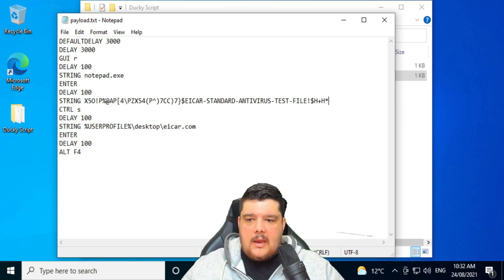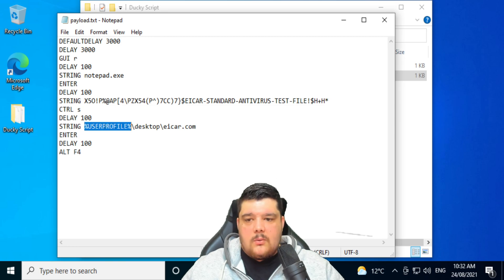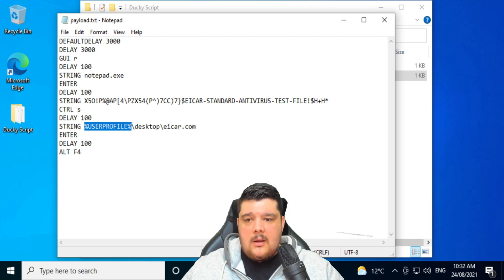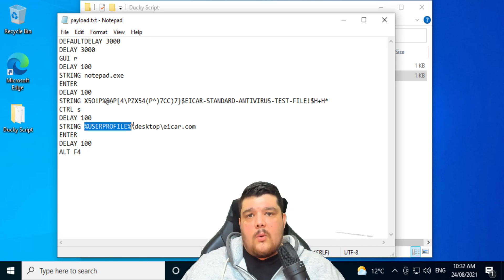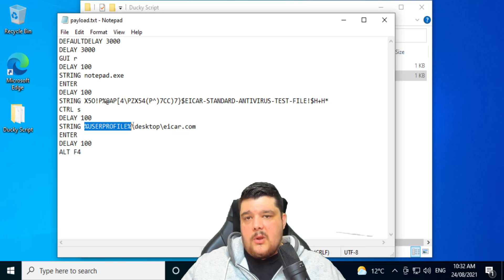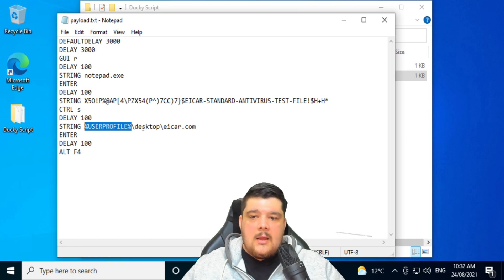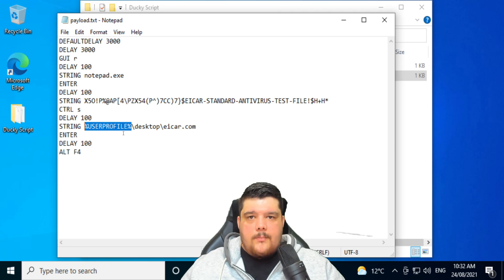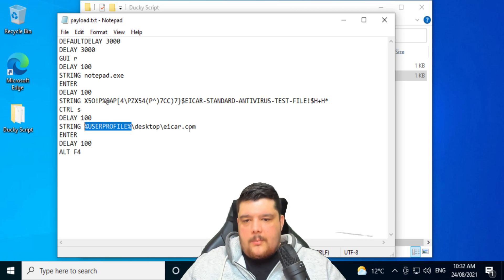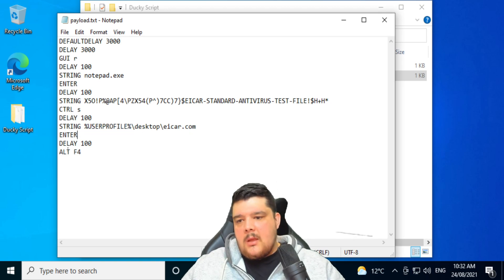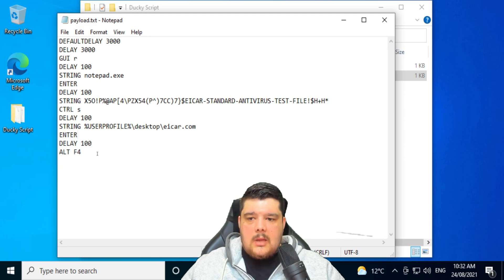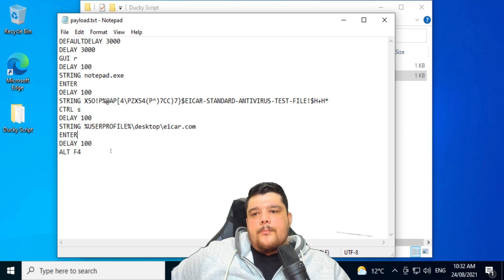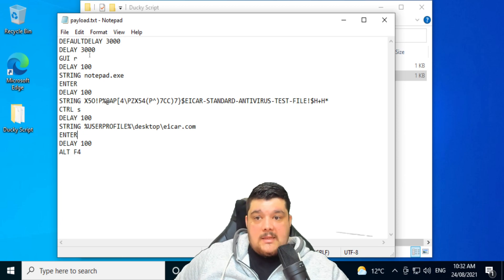Then it does a control S to save that file. It will then put the string with the user profile. So this will be whatever the user profile is of that machine, because obviously you're not going to know what the user profile is when you plug it into a computer. So by using some sort of variable like that, it will just go to the user profile, desktop\eicar.com is what it will save the file as. And then it'll do an enter and then an alt F4 to close notepad.